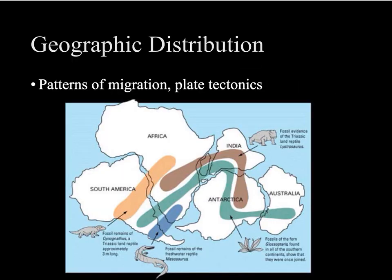Finally, we can look at the geographic distribution of organisms. When scientists are looking at fossils, they need to take into account plate tectonics — continents have shifted around, so fossil remains of different organisms might be spread across multiple continents. At one point all the continents existed as Pangaea and then shifted, which also allows us to observe patterns of migration.